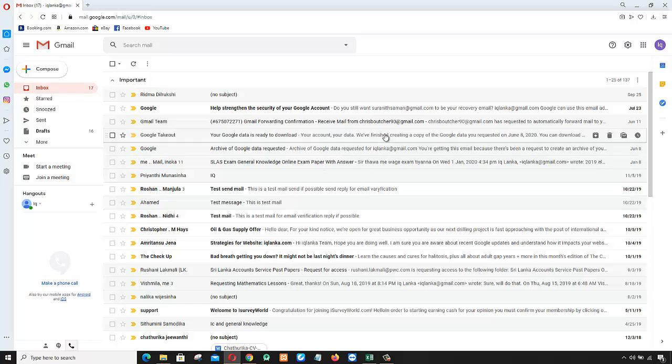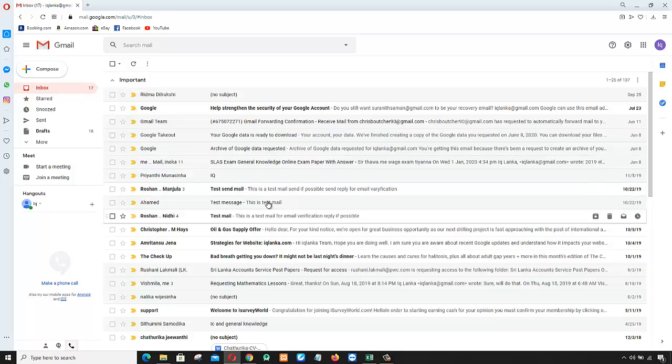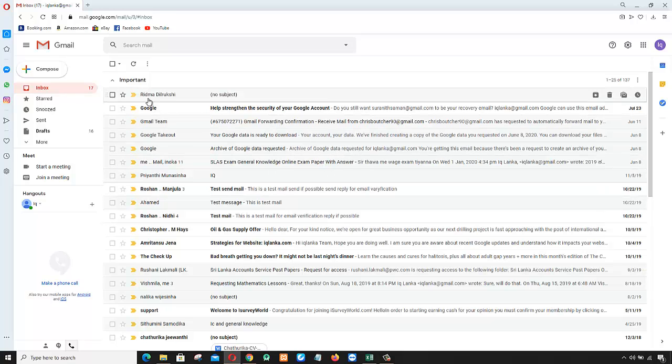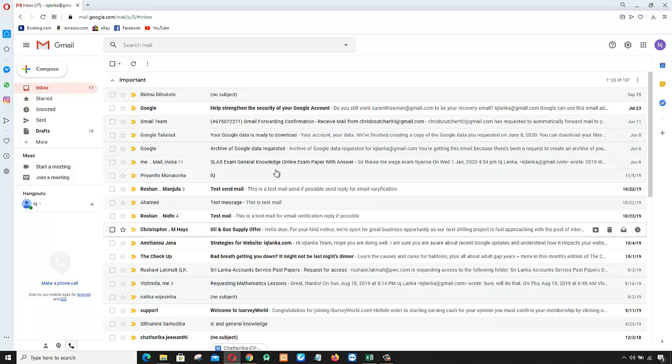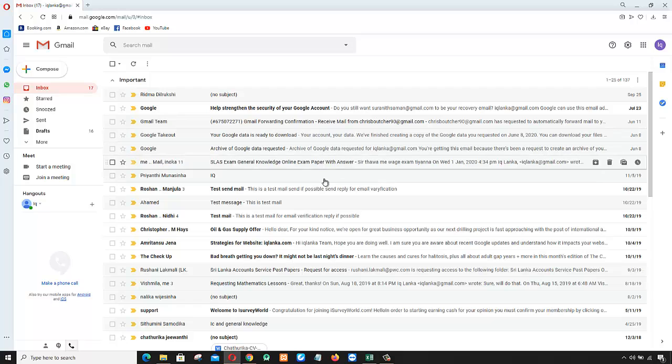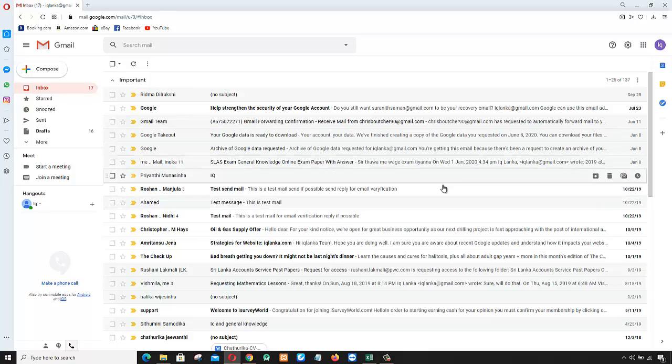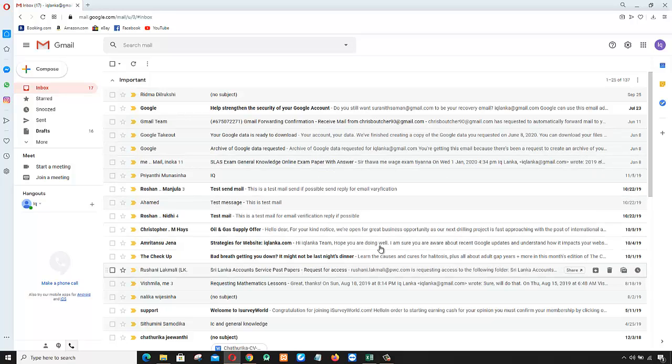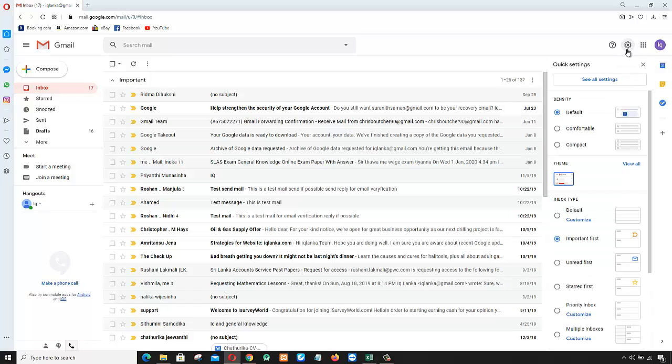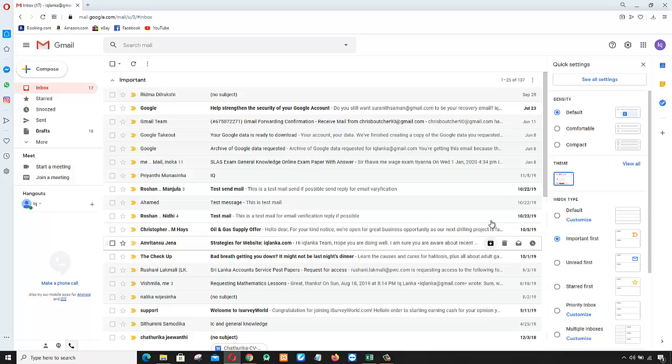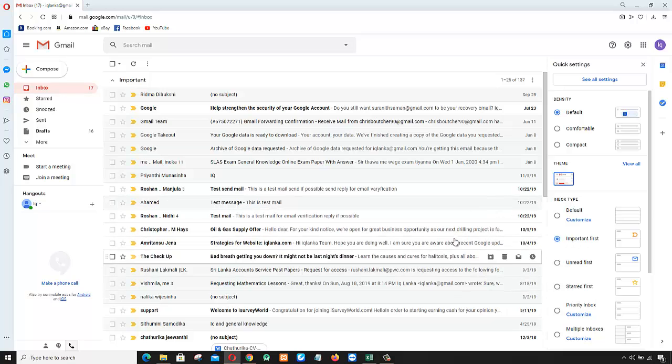You can see there is a label 'Important' - only important mail is shown here. To fix this, click Settings. You can see 'Important first' is already selected, which means only your important mail appears here.